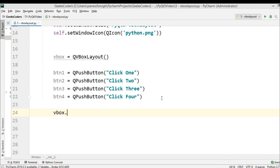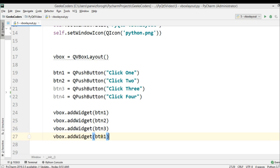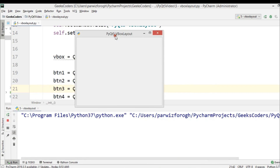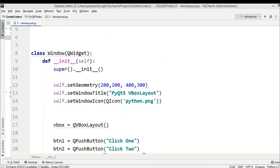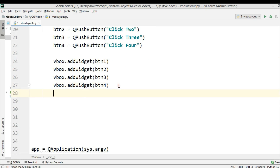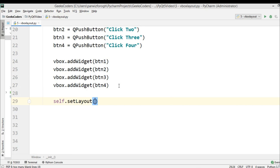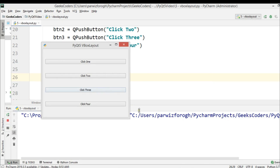Now we need to say vbox.addWidget() and add BTN1. We copy this for BTN2, BTN3, and also BTN4. Now if I run this, we are not receiving any buttons because when you're going to create layouts, you need to set the layout for the main window. So we use self.setLayout(), which is related to QWidget, and we pass our vbox in here. Now if I run this, you can see we have our four buttons.